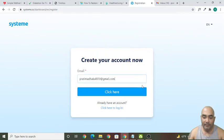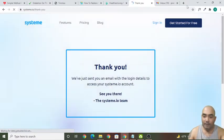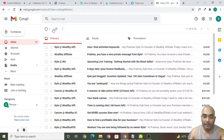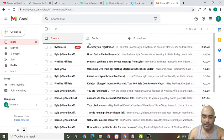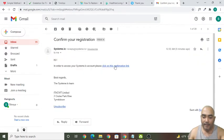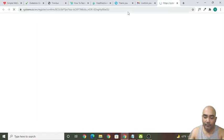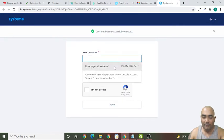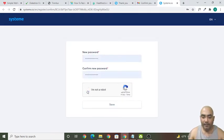If you click on that link, you will be directed to this registration page. You can put your email address here and register in Systeme.io — they'll send you a confirmation email. Let's wait for that email. Now click on the confirmation link, create a password you can remember, click 'I am not a robot,' and click Save.